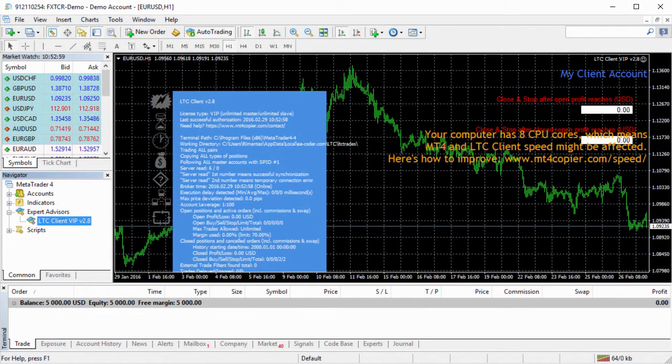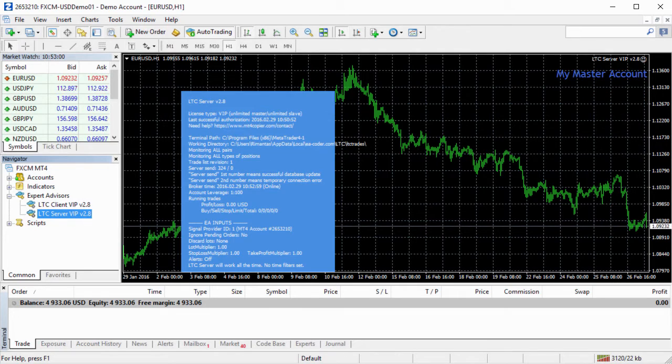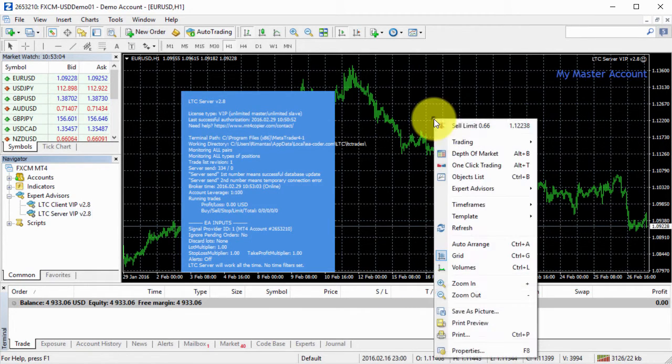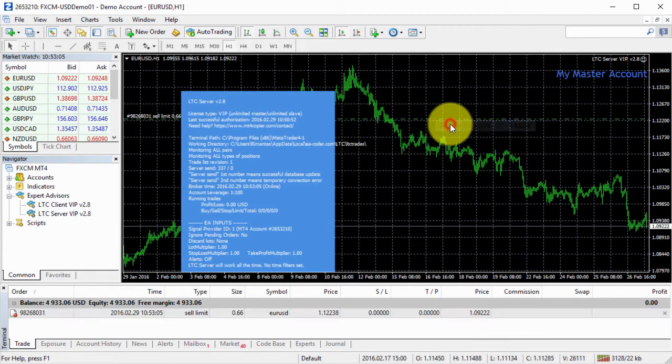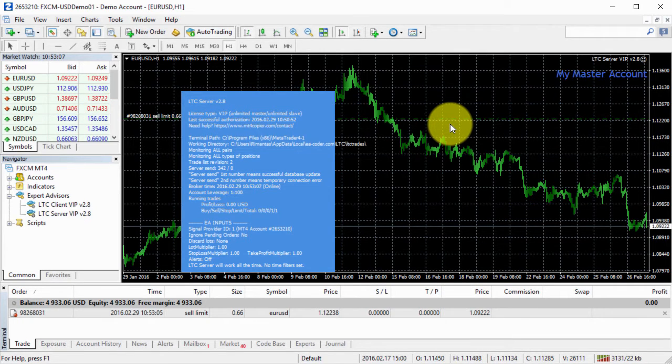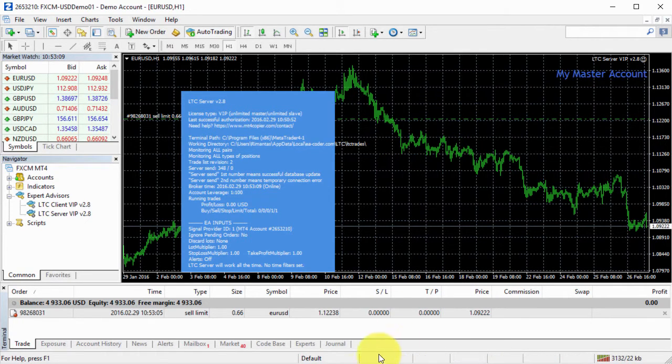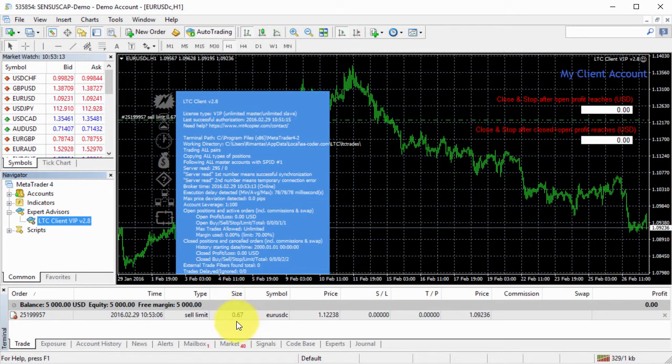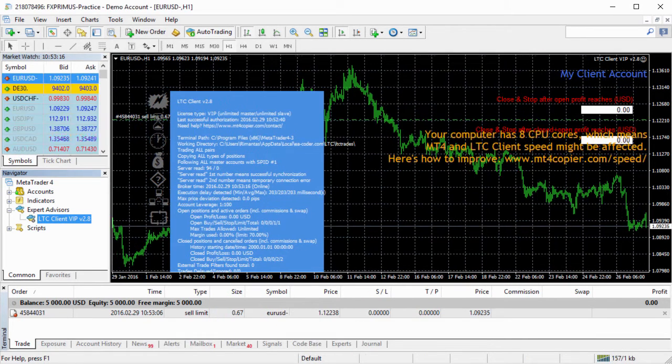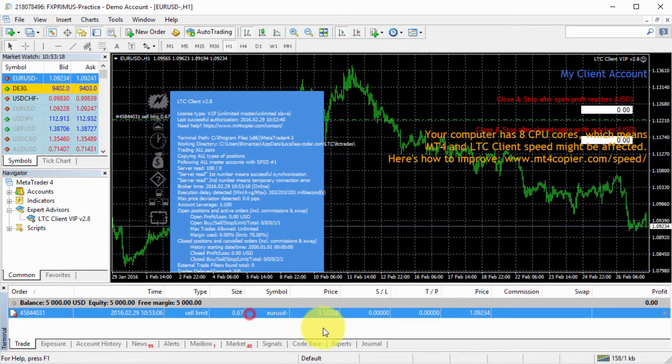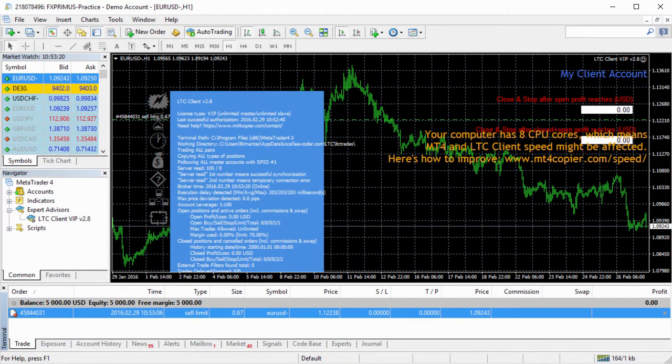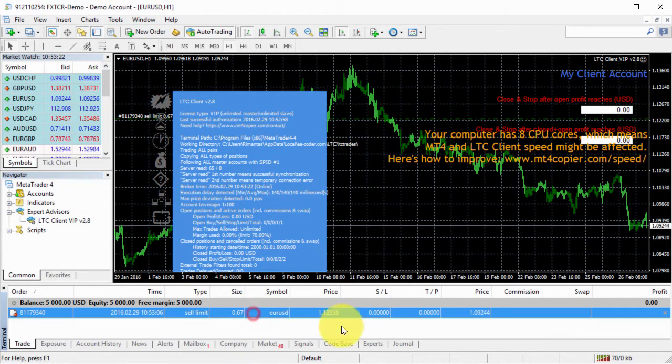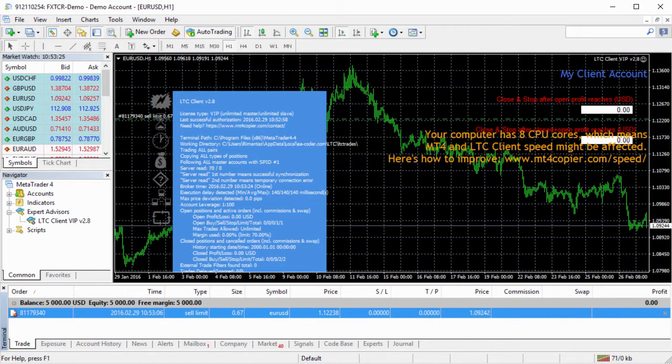Then I go back to my server EA. And now I will place a pending order on my EURUSD pair. Let's see what we get. Client number one, we'll see it has the trade copied. Client number two, here's the trade. And client number three, here's the trade as well. Simple.